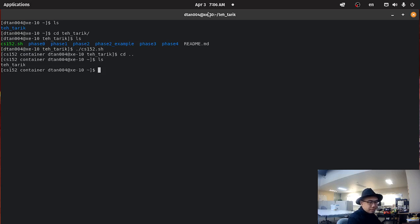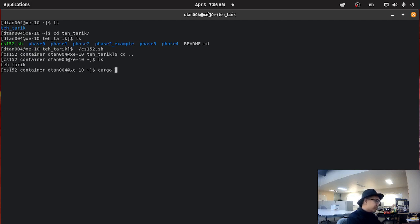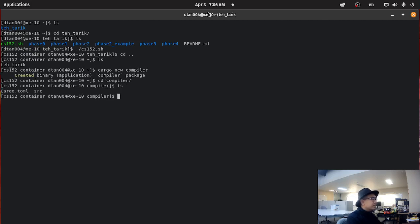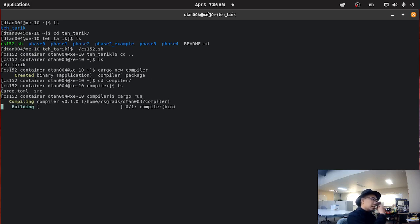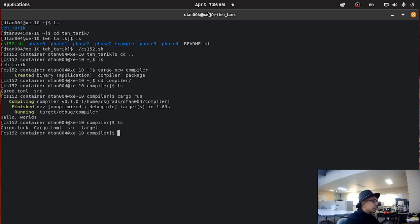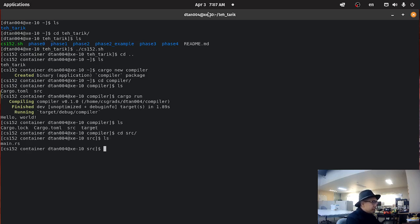So right now we're going to get started on the Rust compiler itself. Let's create a new project called compiler. We just create a new project and we created a little Hello World program.